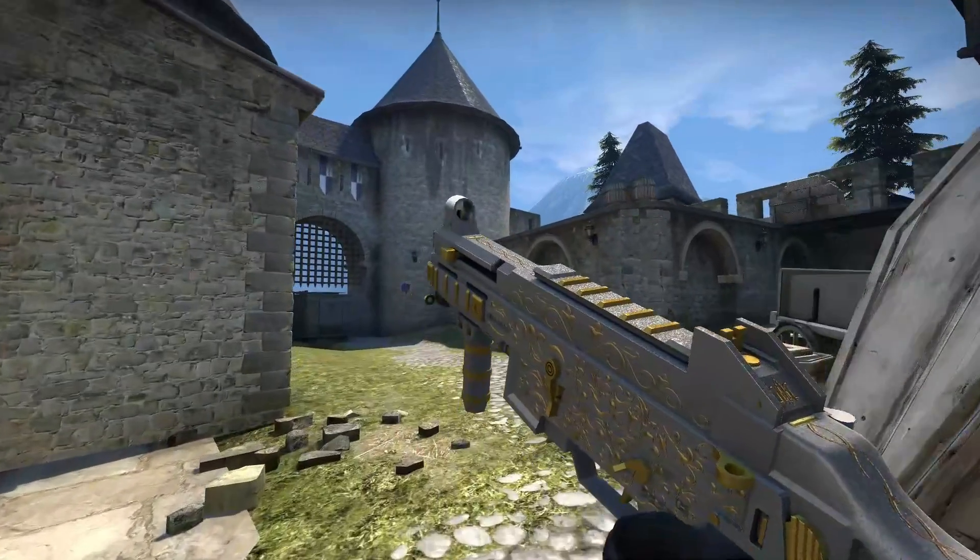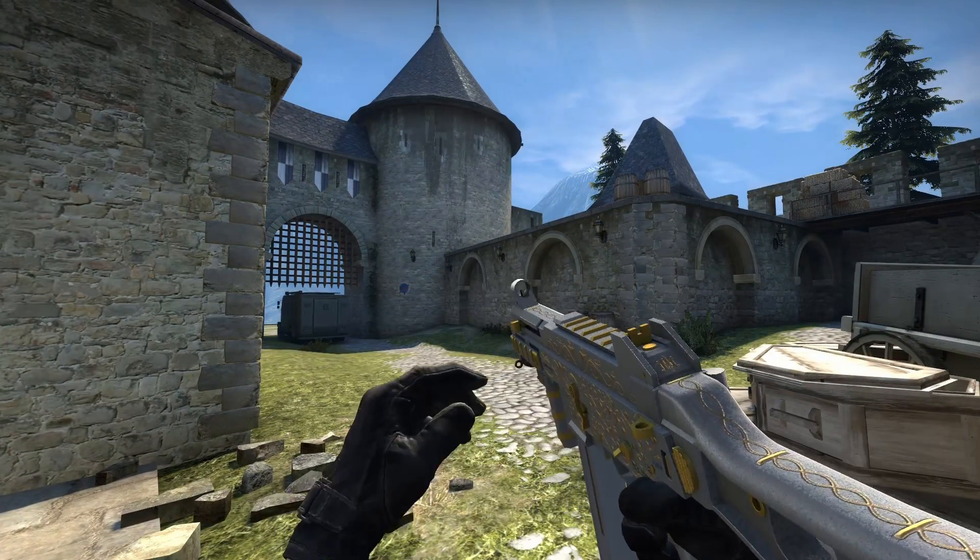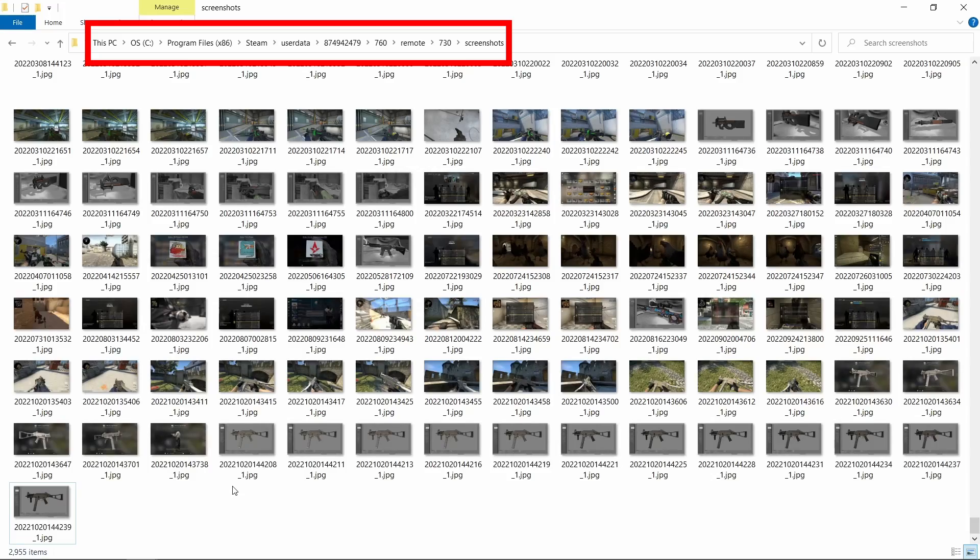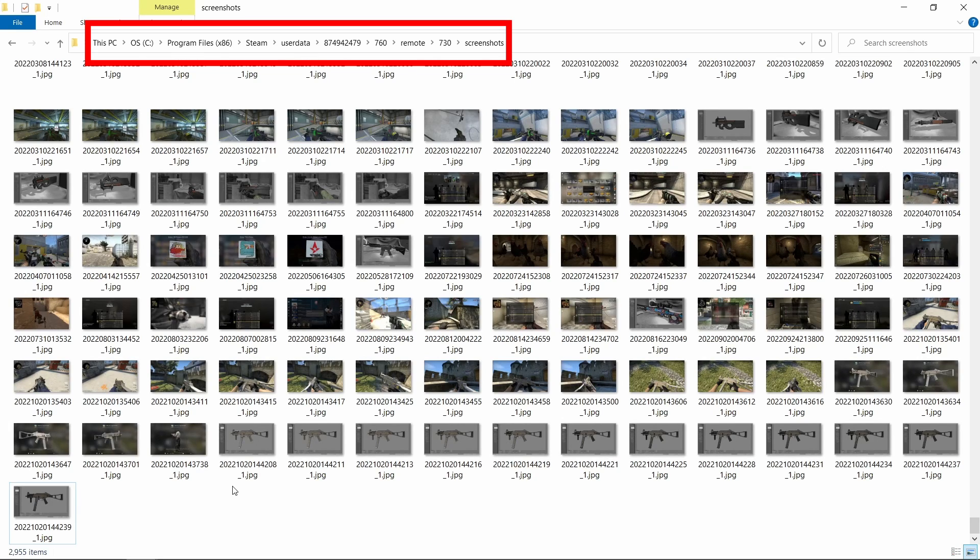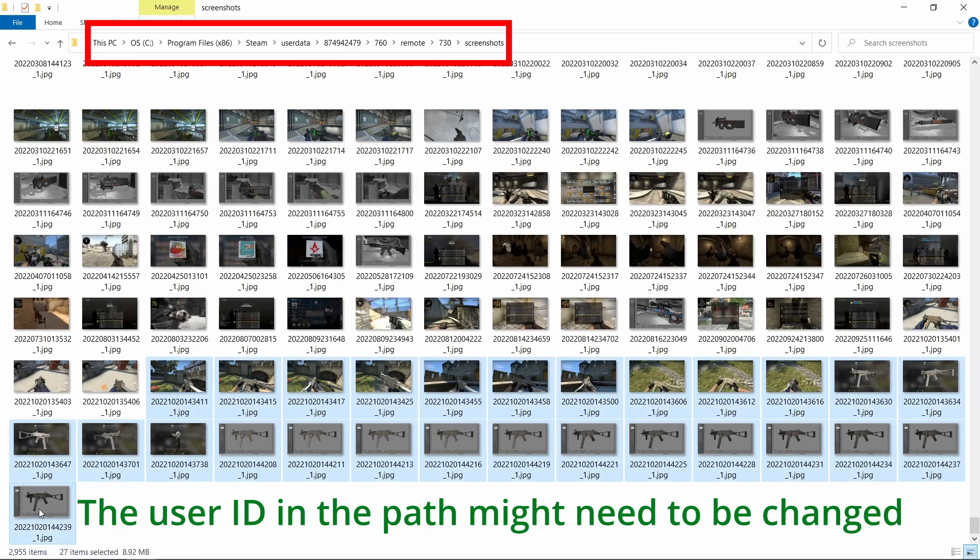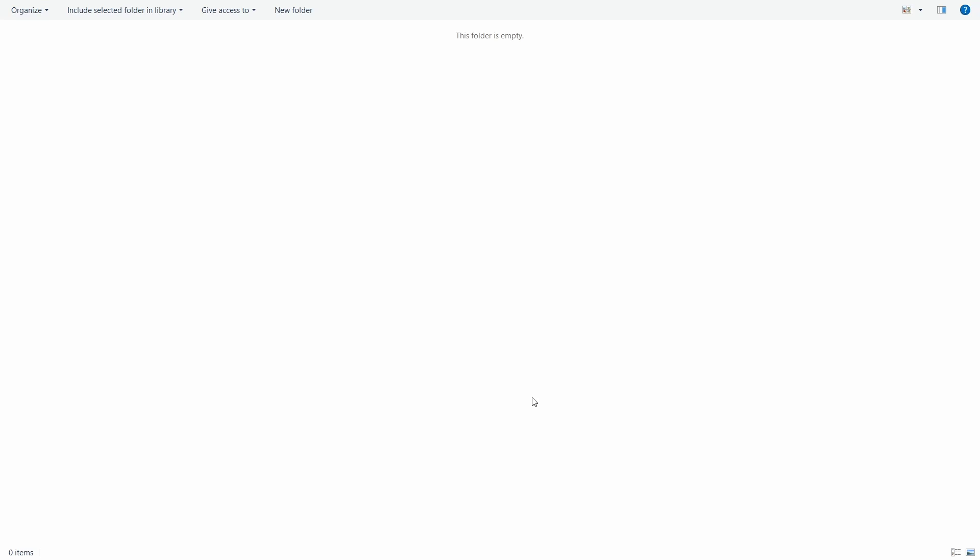When you view your skin in-game or in the workbench press F12 to take screenshots so that Valve and the community will be able to see your skin. These screenshots will be saved in this path. I'll write it in the description so that you'll be able to copy it easily. Open this path and move the files to a folder where you'll keep all your files in order.